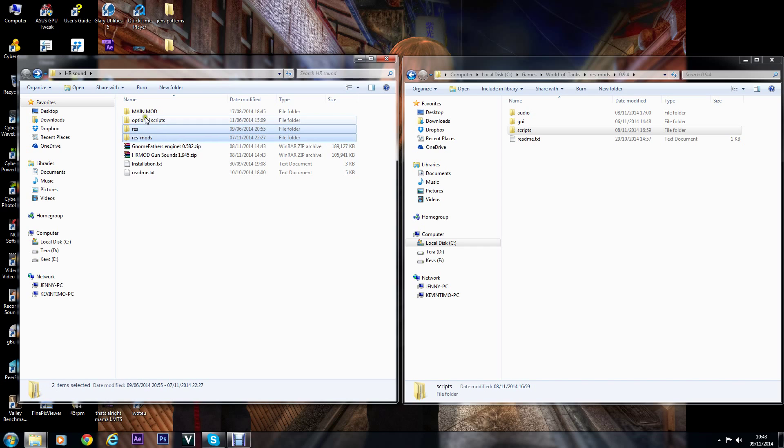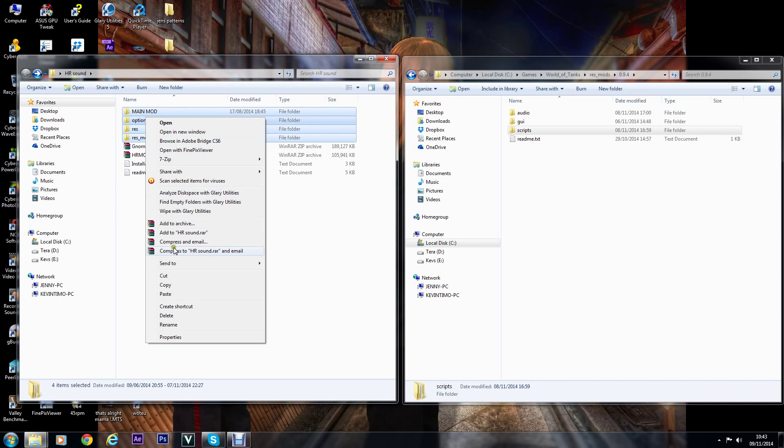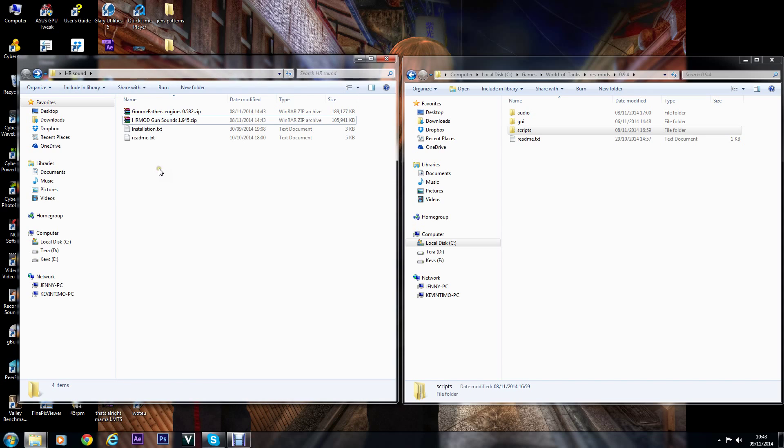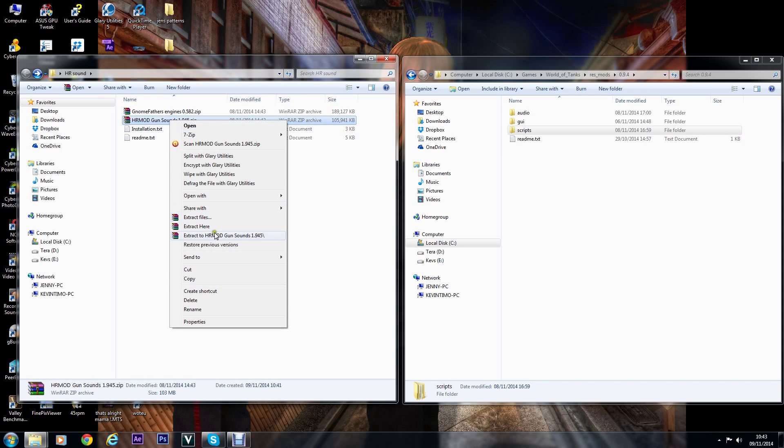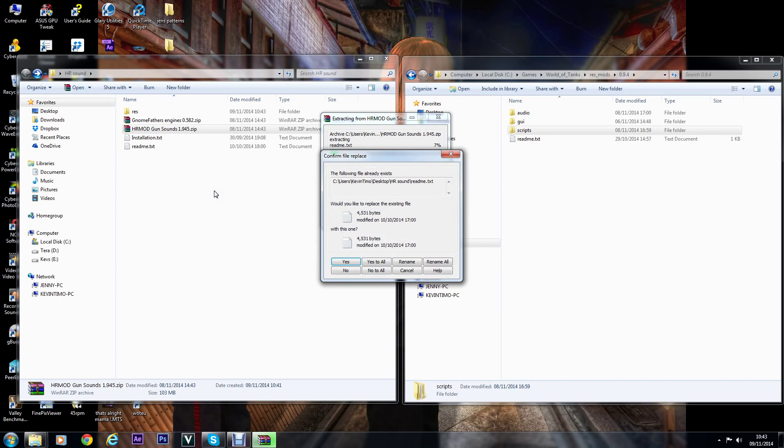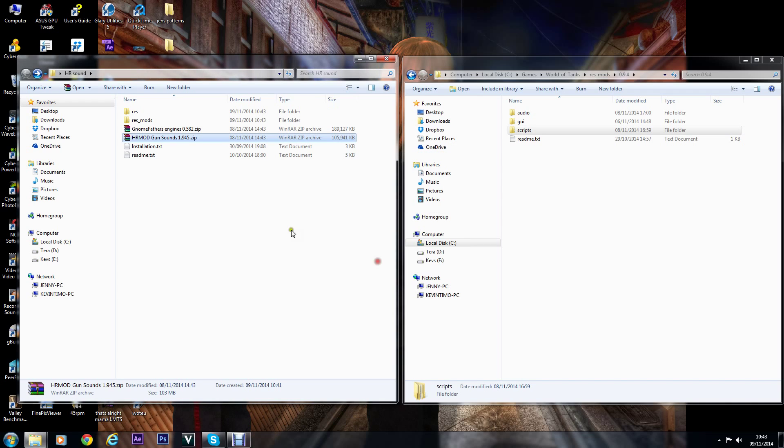Then what we'll do is extract the other one. Just extract it in the same folder, yeah, just yes to all.